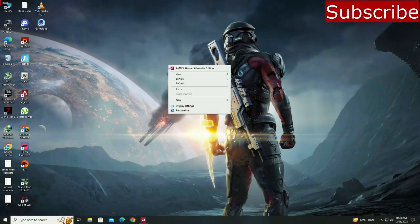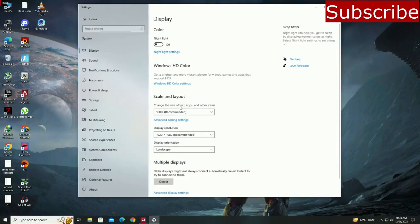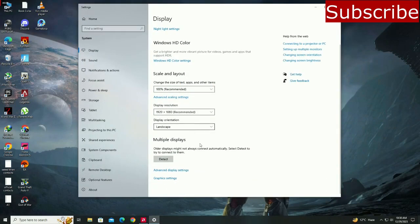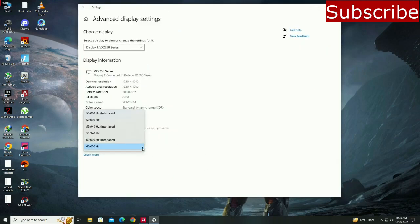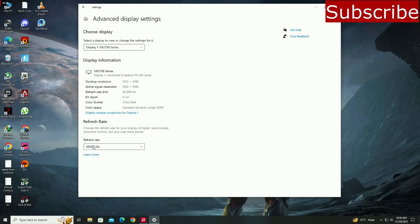To solve this problem, go to your desktop and right-click, then go to display settings. Click on advanced display settings and choose the highest refresh rate you have. I only have 60 hertz, so I will go with that.